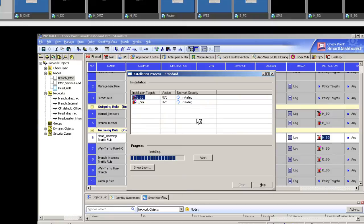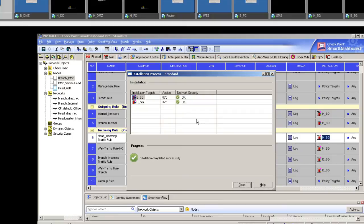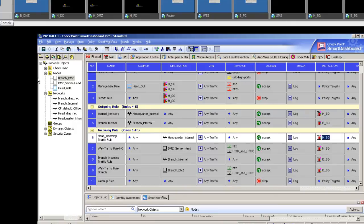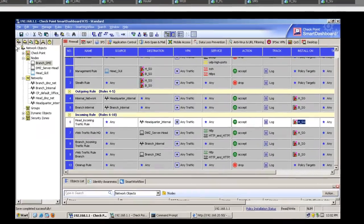The amount of time the SMS server takes to push the policy depends on many factors: how busy the security gateway is, whether the security gateway is in the same network or located in a distant location like London versus New York, and the amount of RAM and resources available. As you can see, the installation has completed successfully. Click Close.